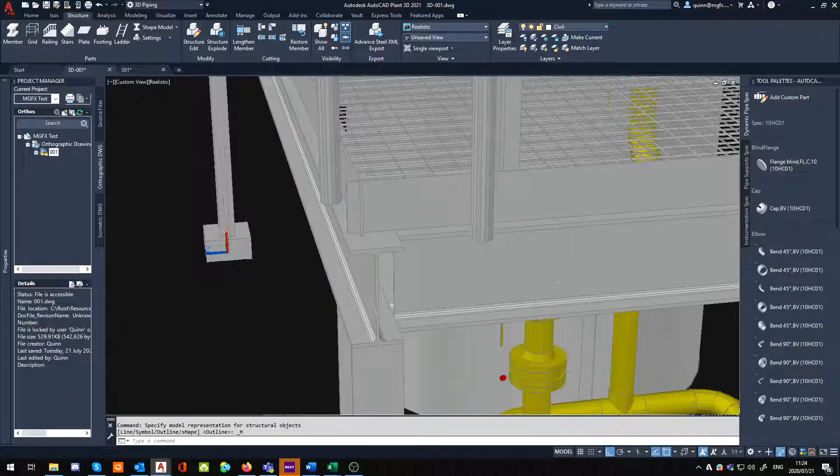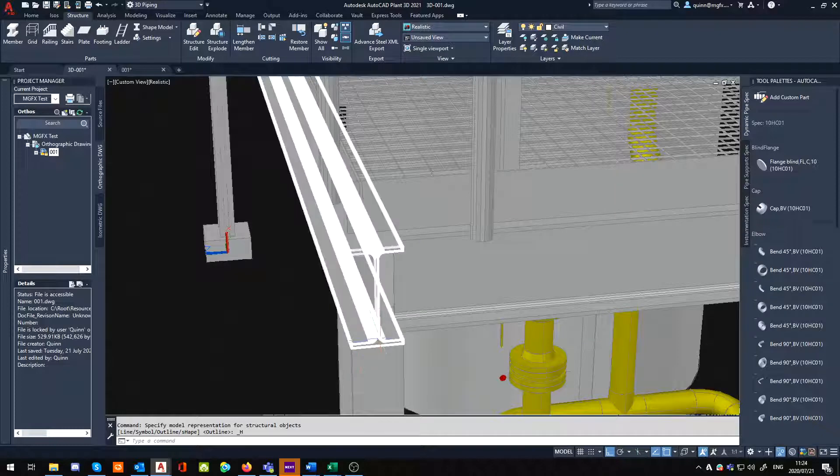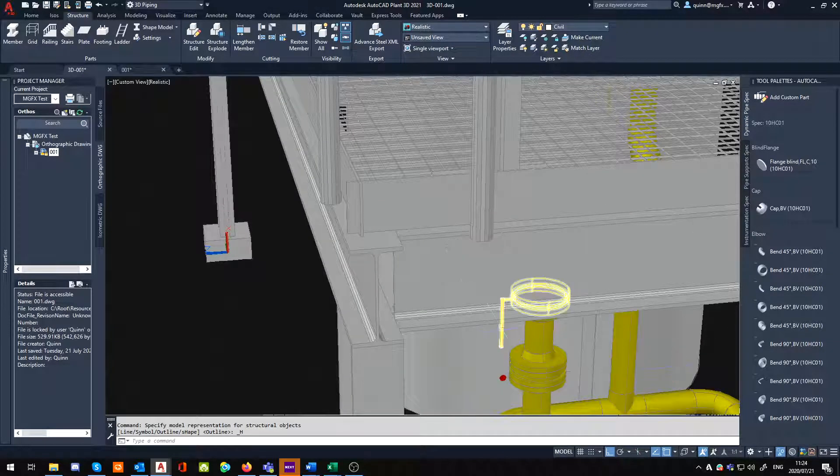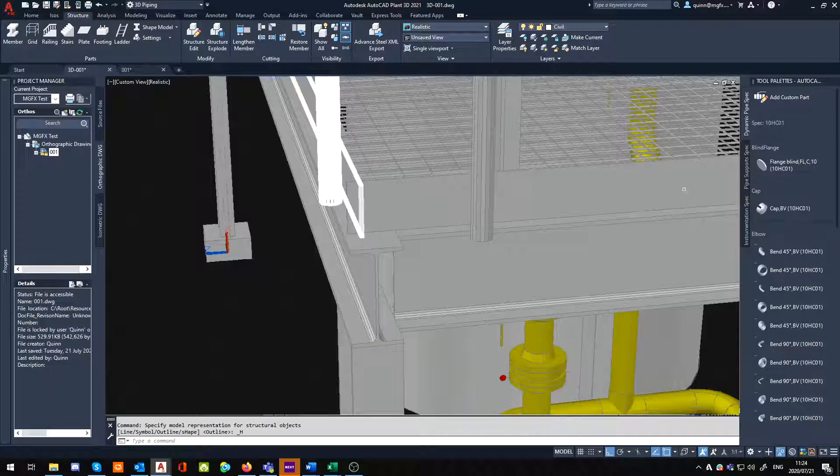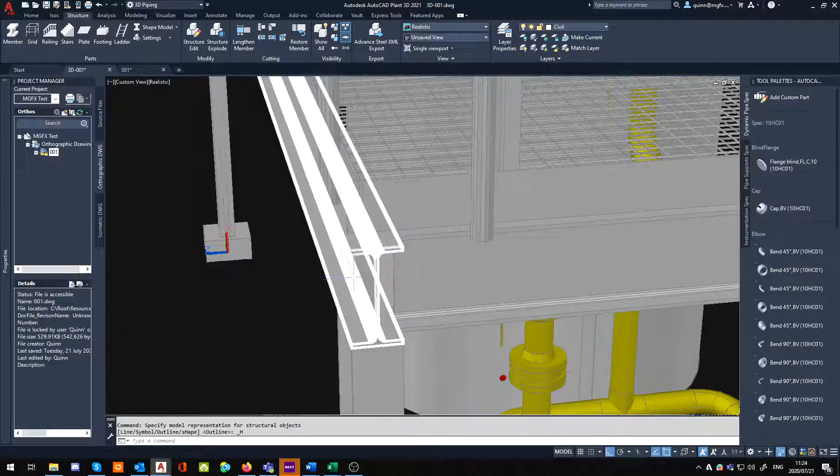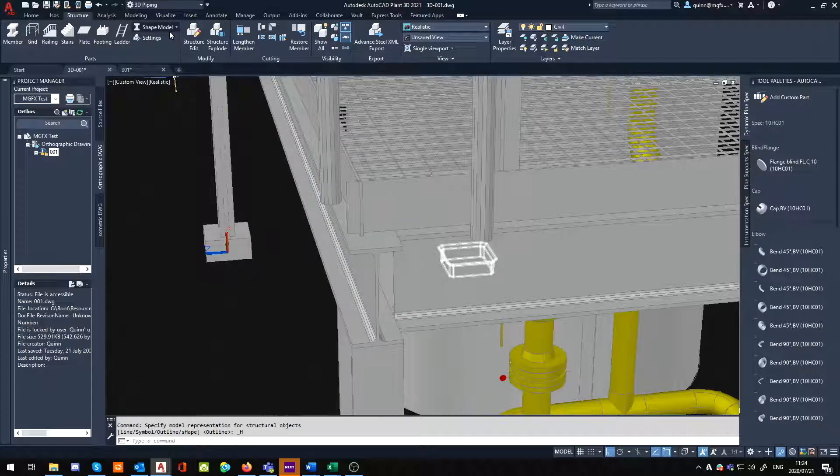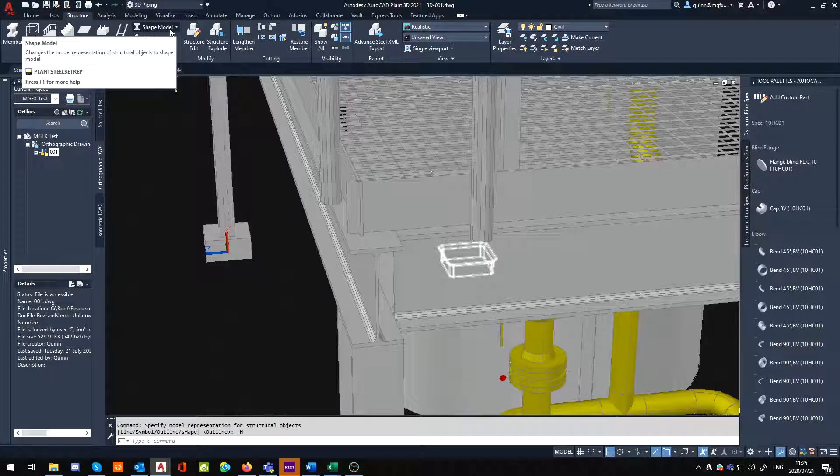Now notice the difference between your shape model. When I'm just moving off it, you'll notice that it's got fillets on the sides where the other one doesn't. Now just be aware, things like fillets are going to be almost an exponential increase in your processing power that this is going to use. So be very wary of sometimes using shape model, especially on large models.